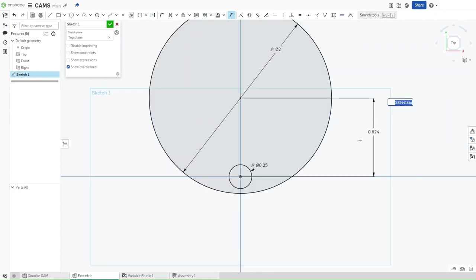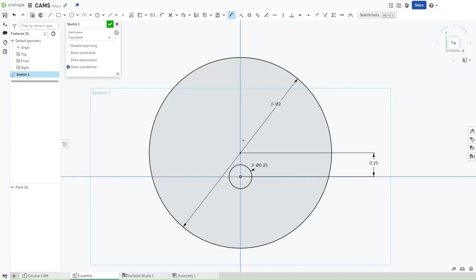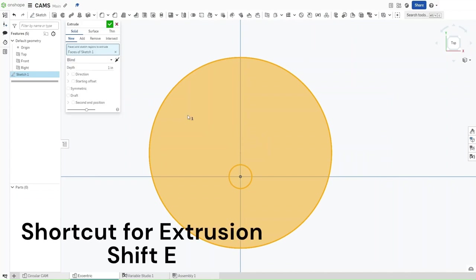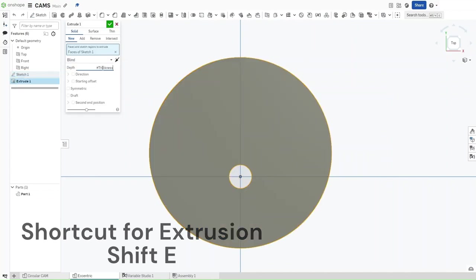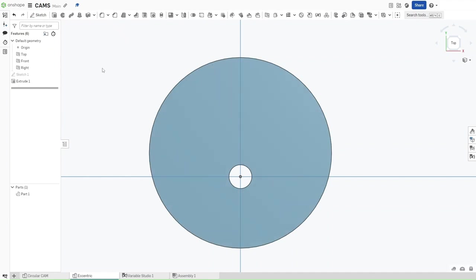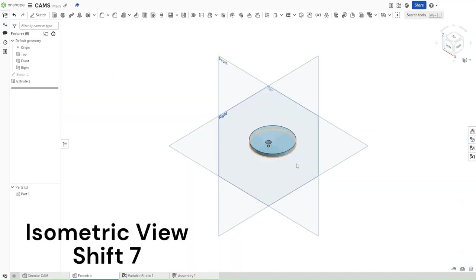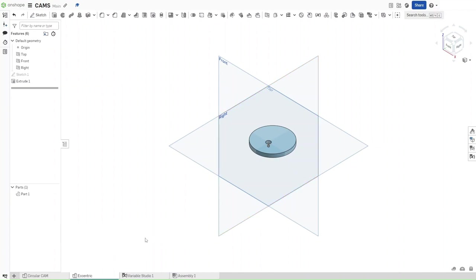Now make the distance between these two center points to be 0.25 inches to get this sort of shape. Now press Shift-E to extrude. Extrude this by a value of T to get Thickness, and then confirm. Now press Shift-7 to see what you did. If it looks just like this, then you have done it well.